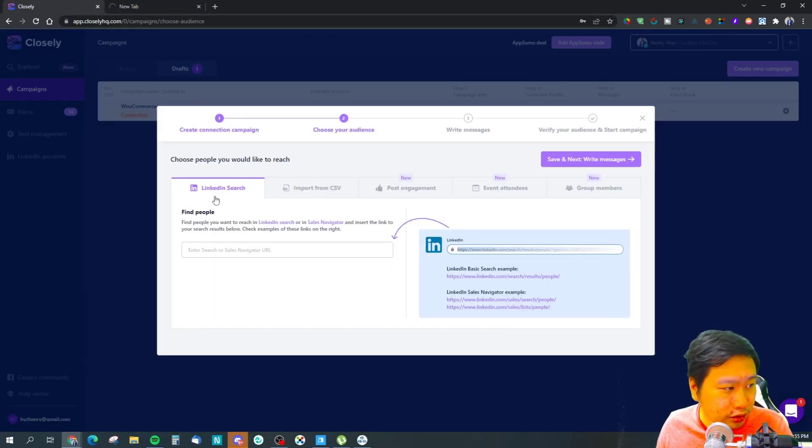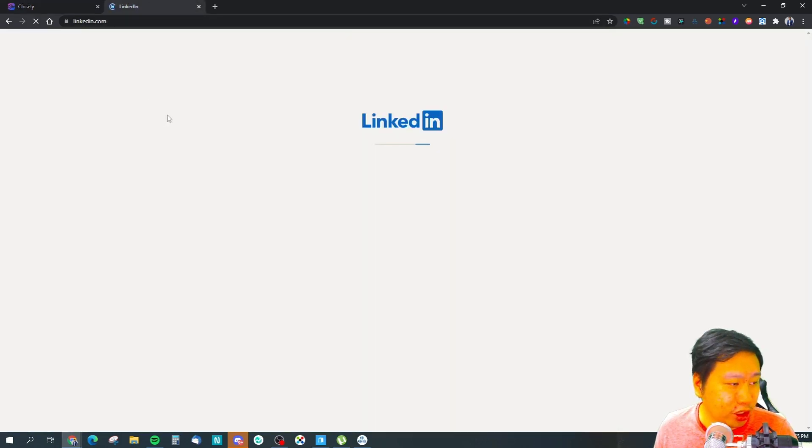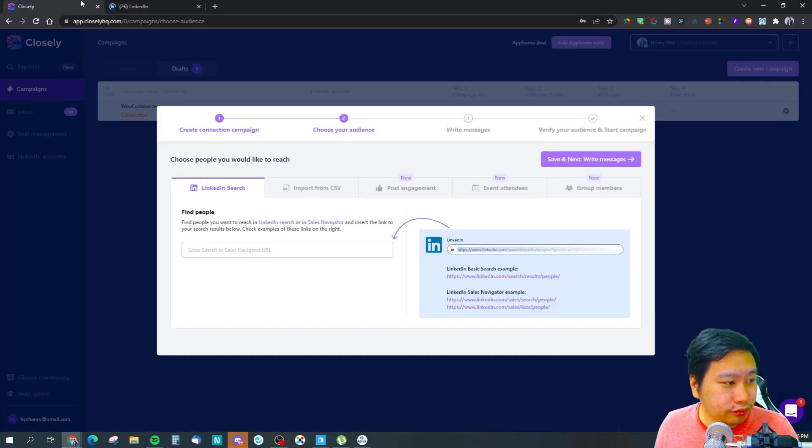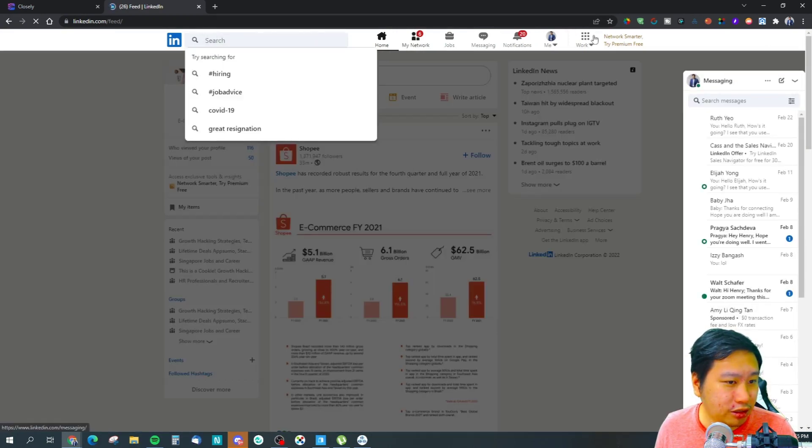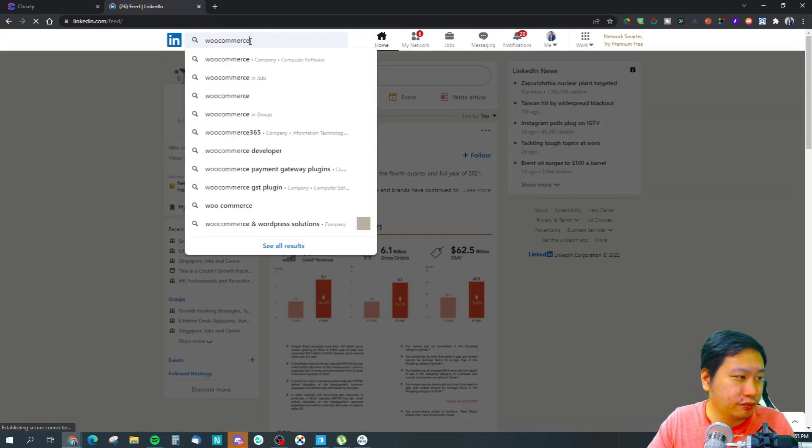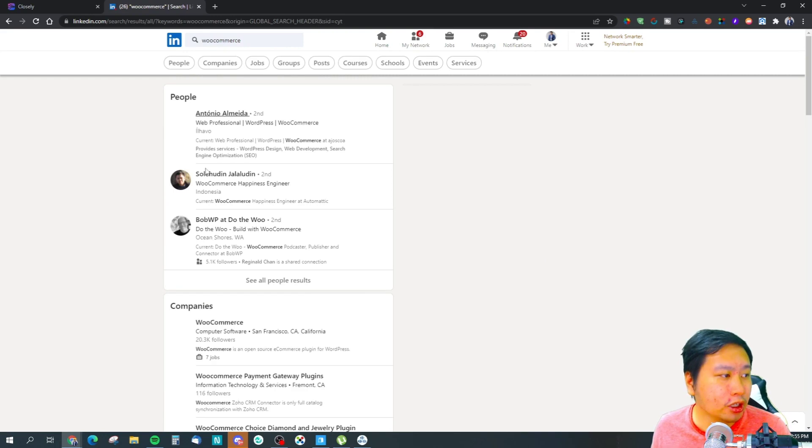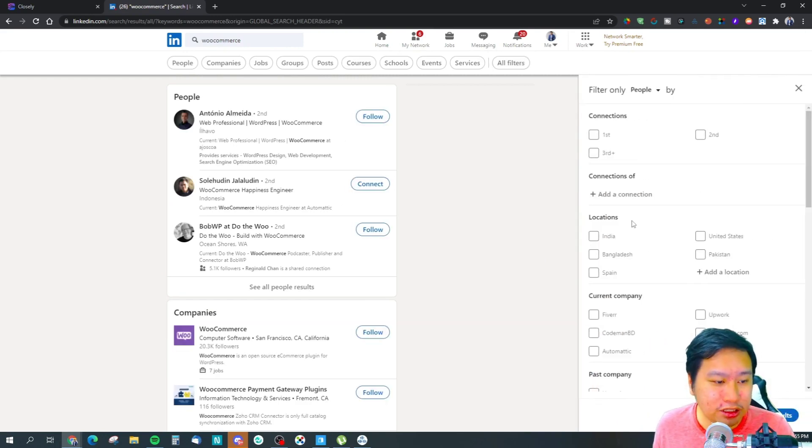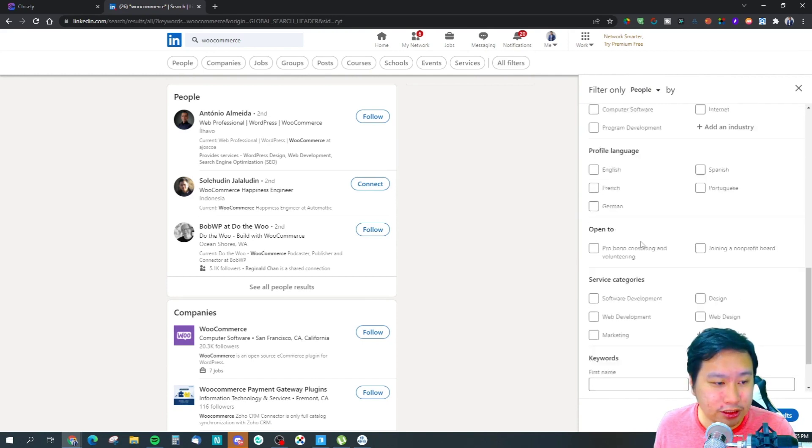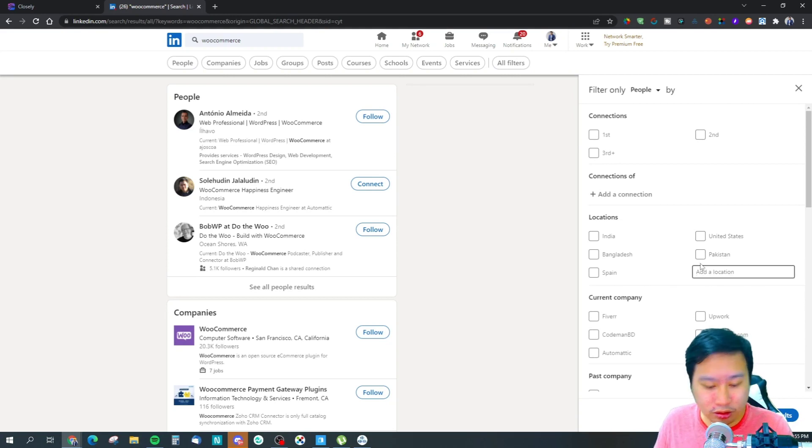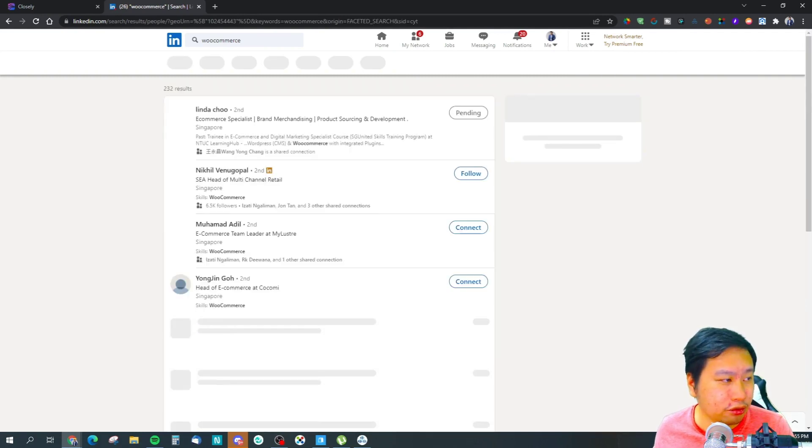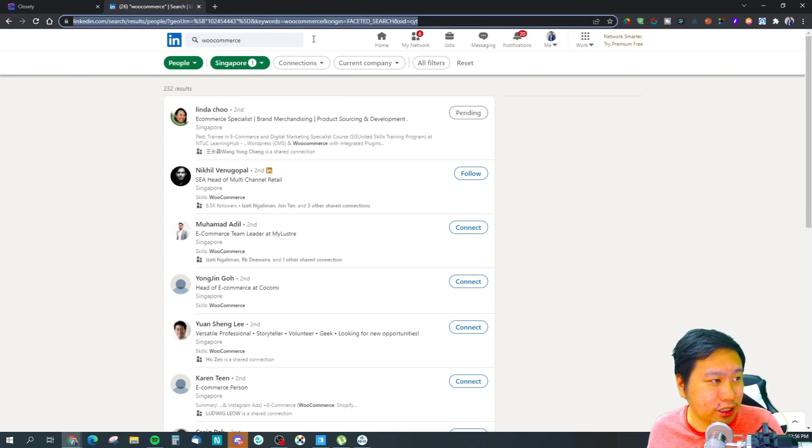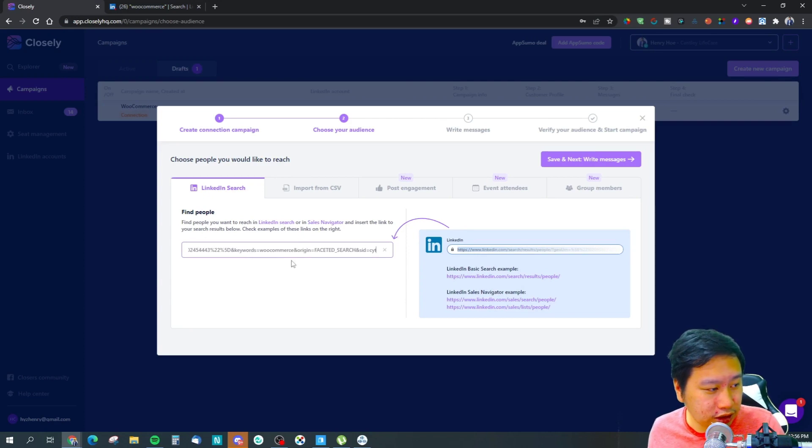What happens is I've got to go into LinkedIn. This is your LinkedIn search. So just jump into LinkedIn or your sales navigator and search for someone. Just type in the search - let's say I want to search for something to do with WooCommerce. Then I want to set the filters that I want. Let's say I want to filter people in Singapore only. I can do that and show the results. This is the entire list right here. I just have to copy this and paste it in here.